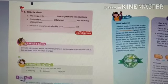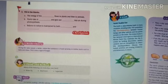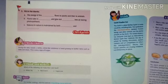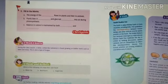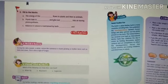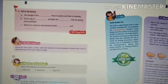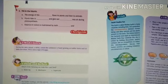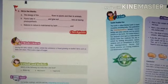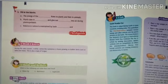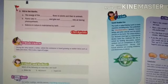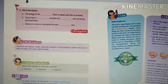Plants use sunlight to prepare their food, and animals eat the food prepared by the plants. Next: plants take blank and give out blank into the air during photosynthesis. In the process of photosynthesis, plants take in carbon dioxide and give out oxygen. Balance in nature is maintained by both plants and animals.